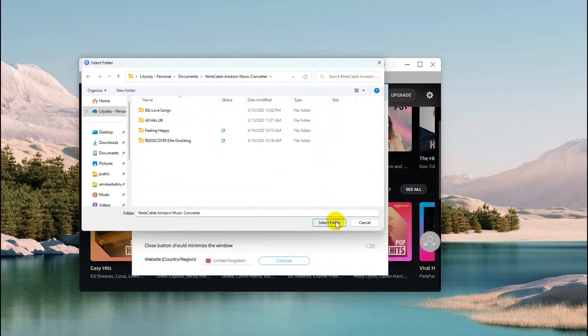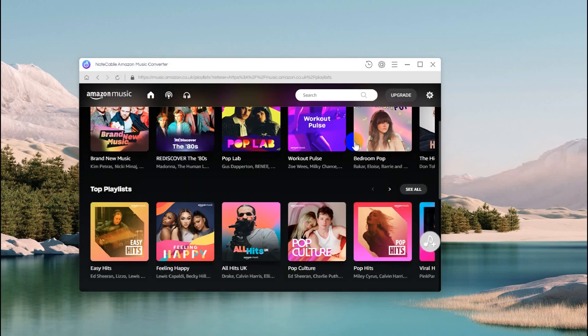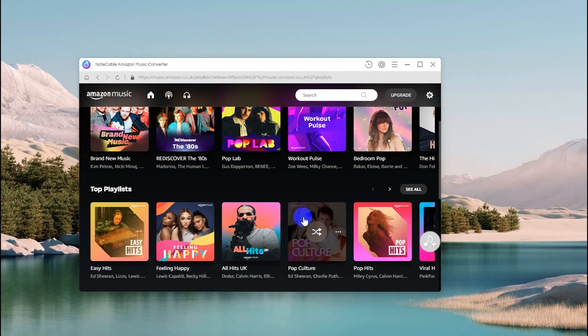If needed, you can customize the output folder to find it easier. When everything gets ready, close the pop-up to apply the new changes.